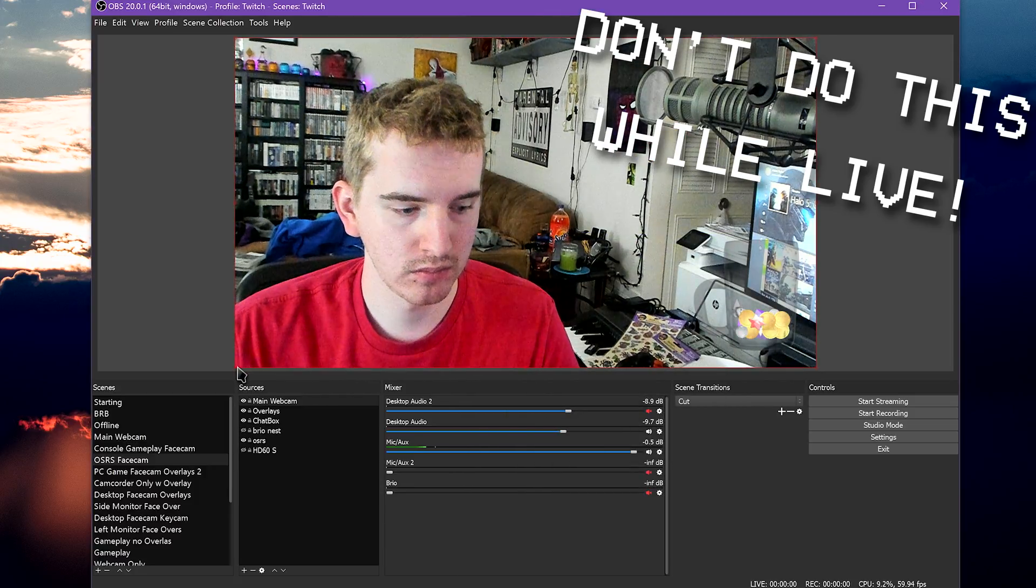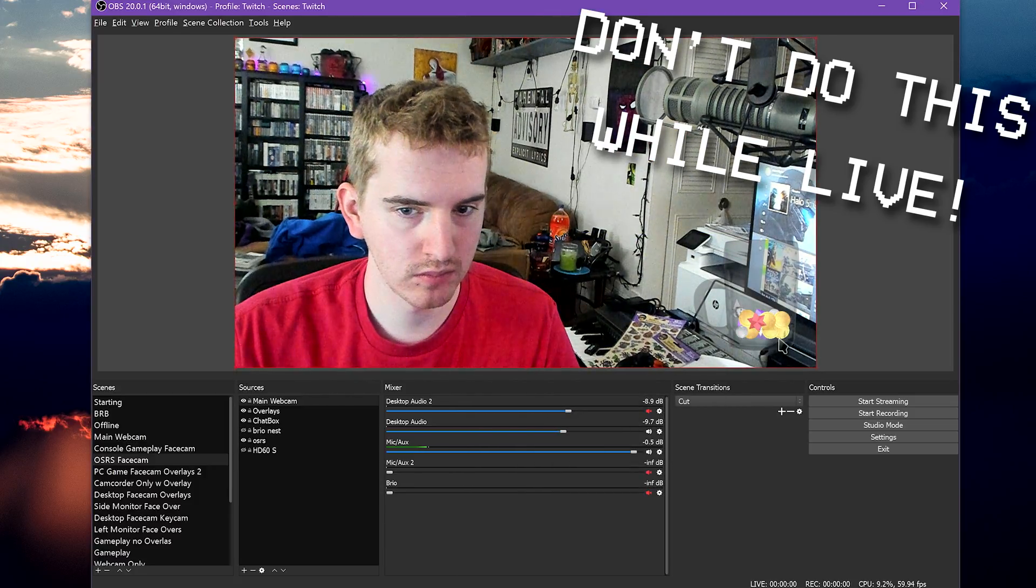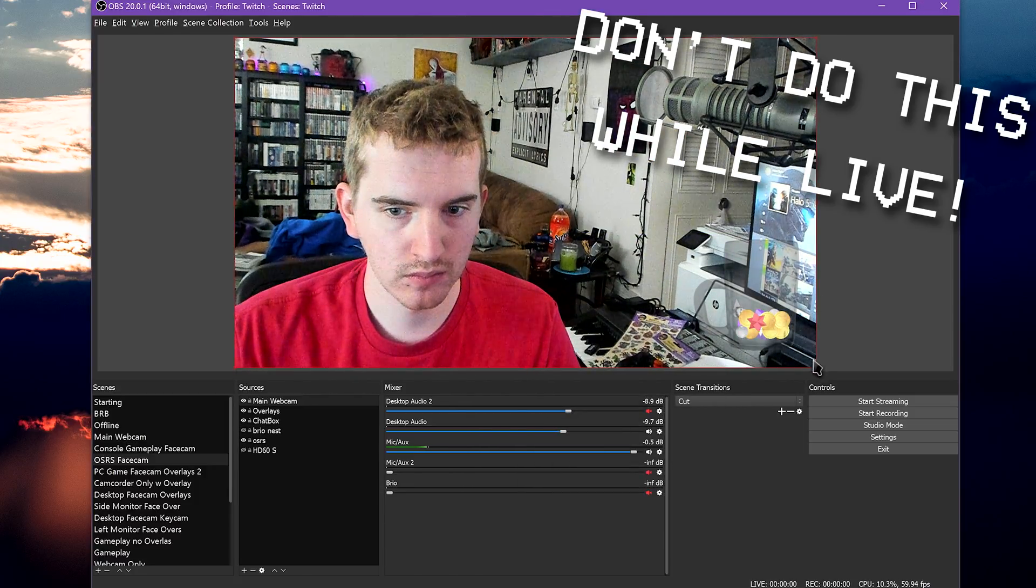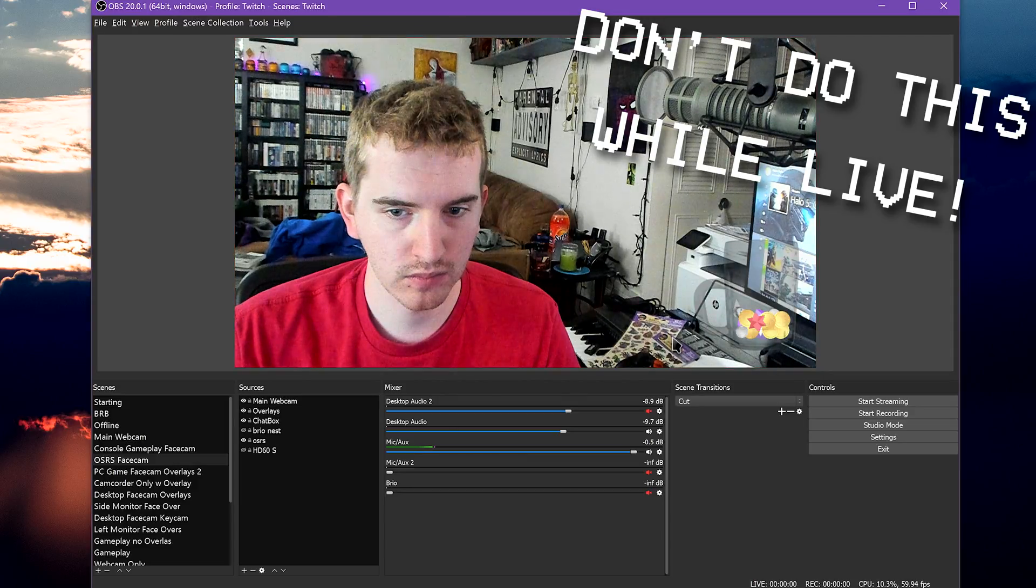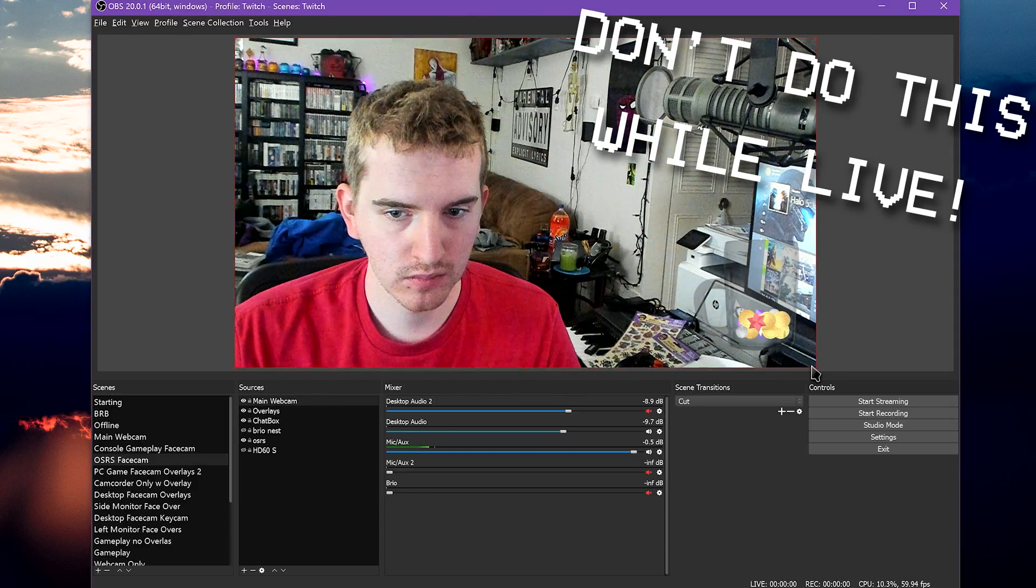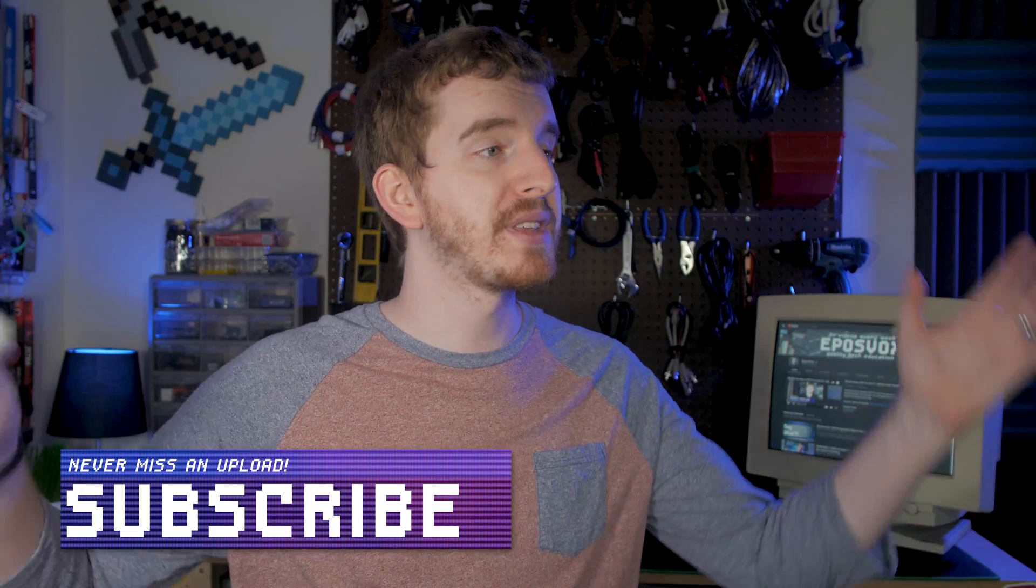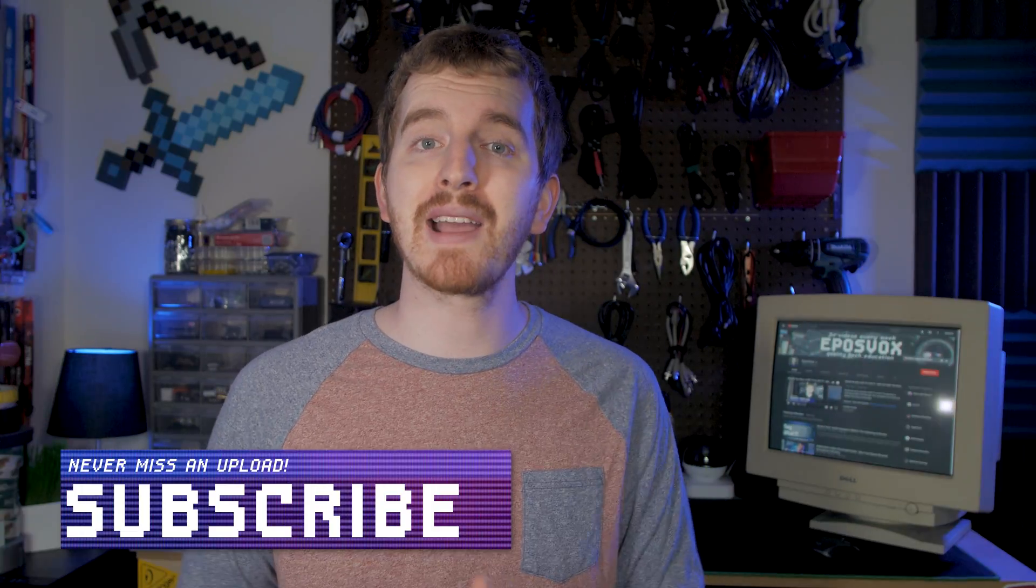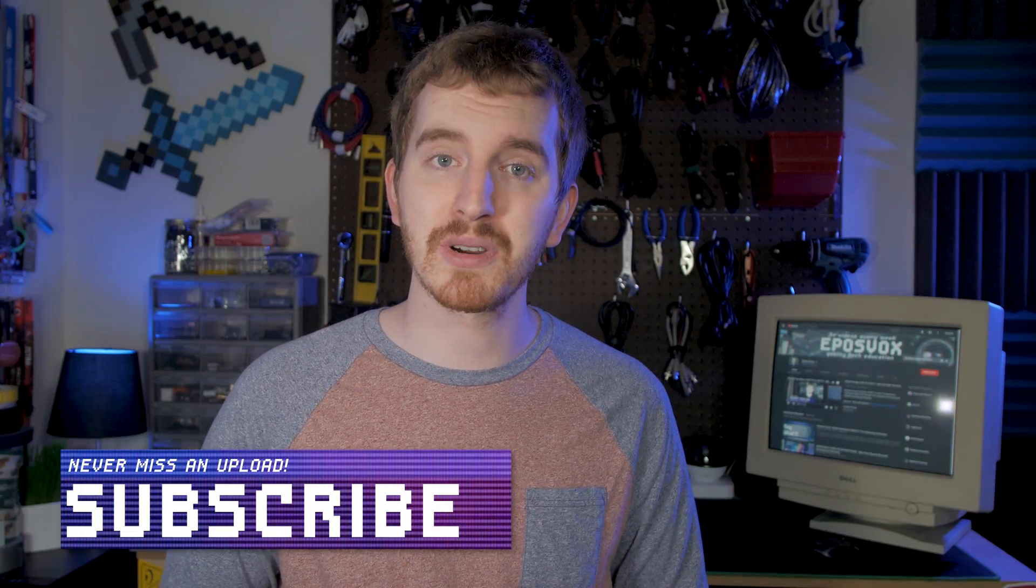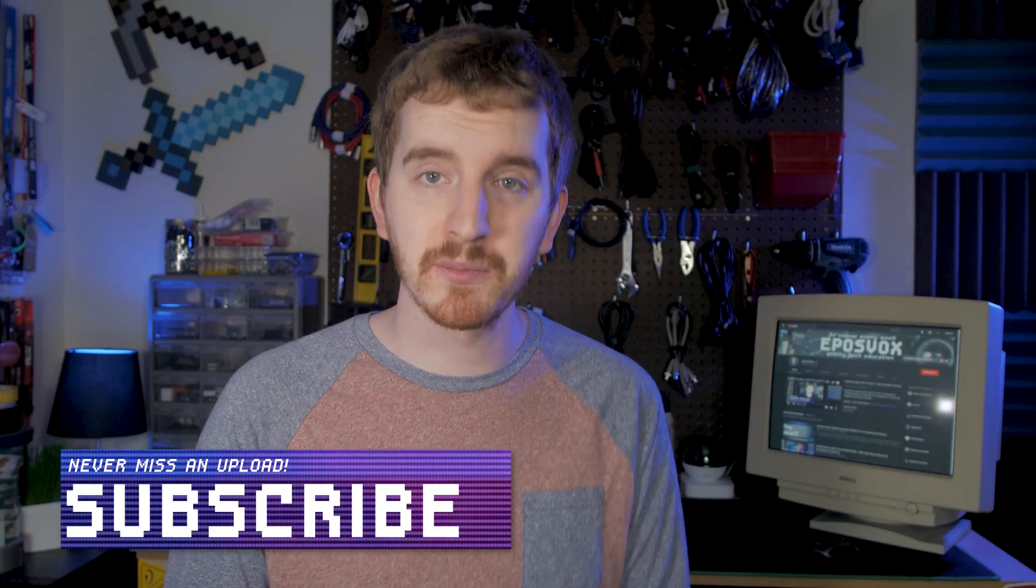So don't resist the great capability of the almighty OBS Studio, and jump in and make some dynamic scenes for your setup. I hope this quick episode of my OBS Studio tutorial course has been helpful for you.